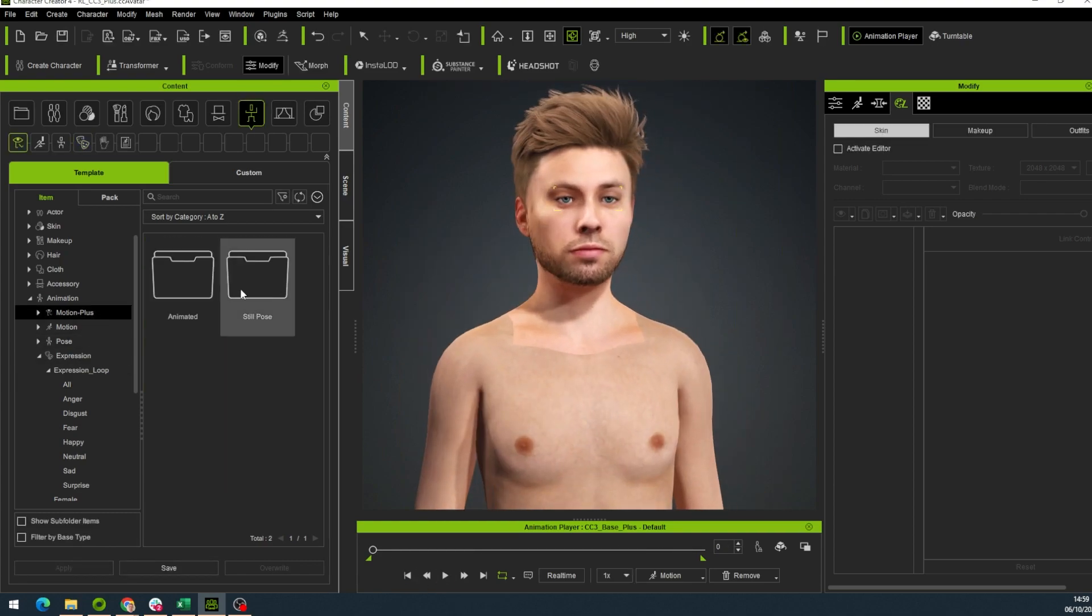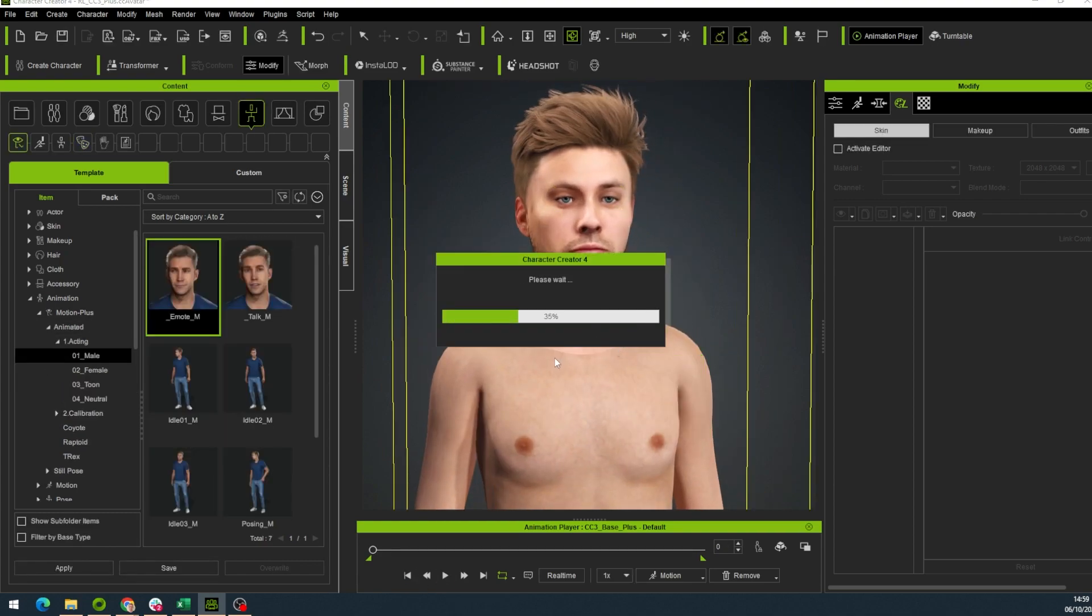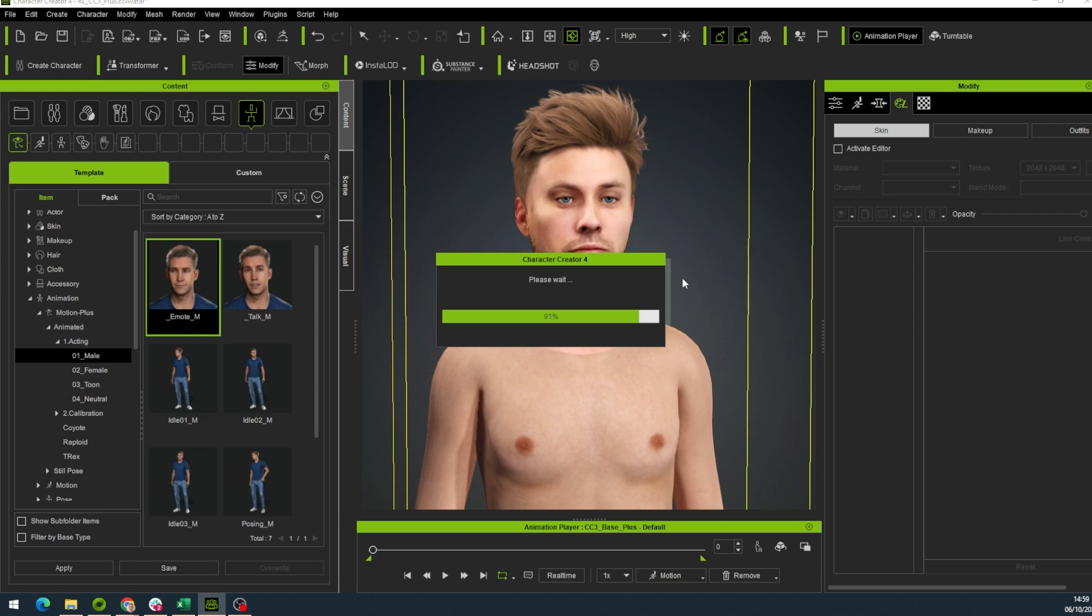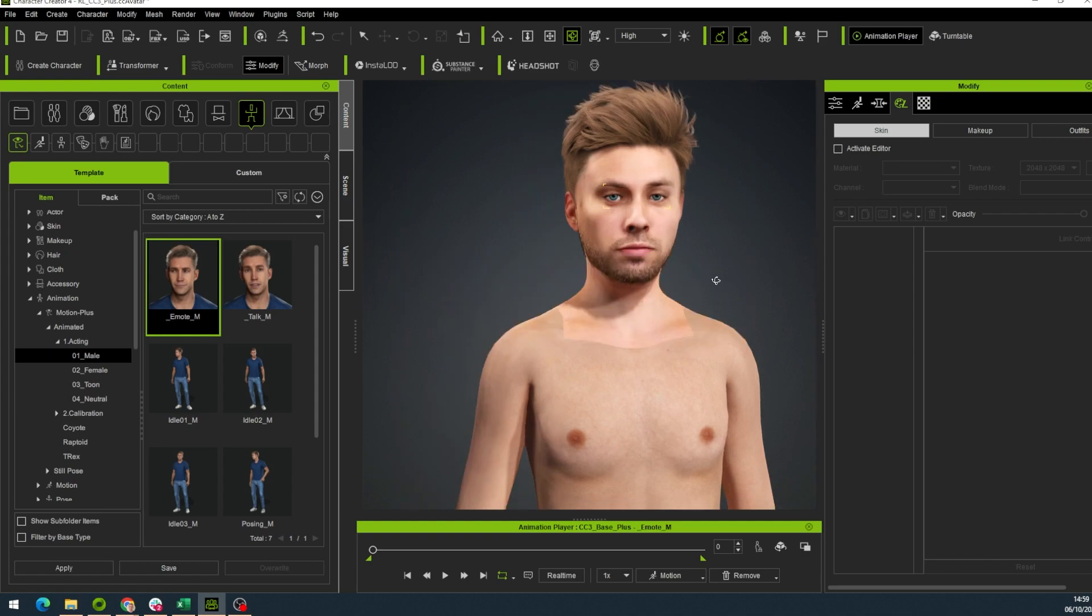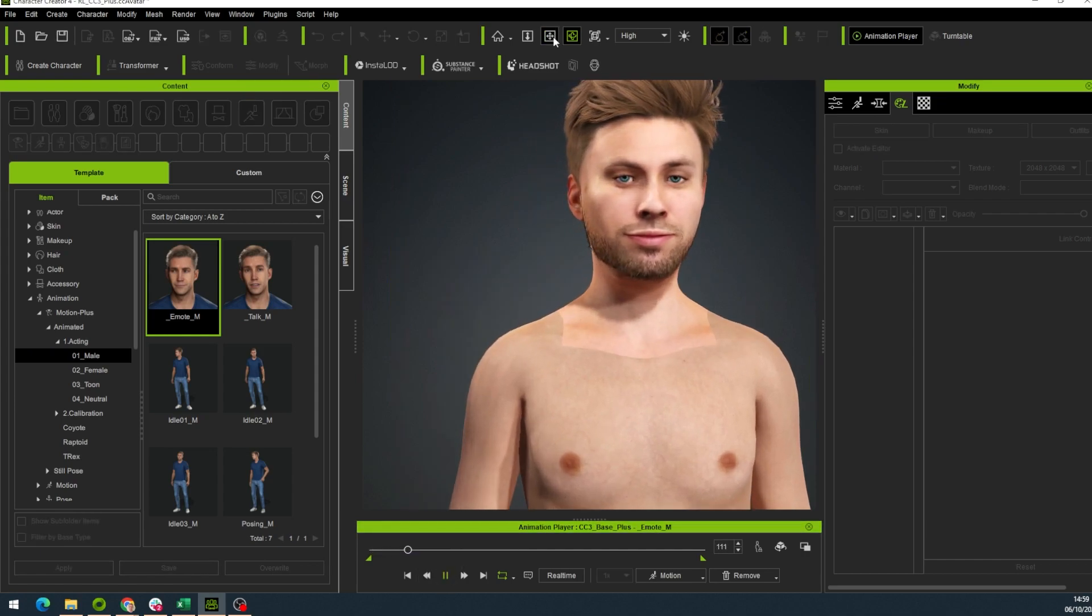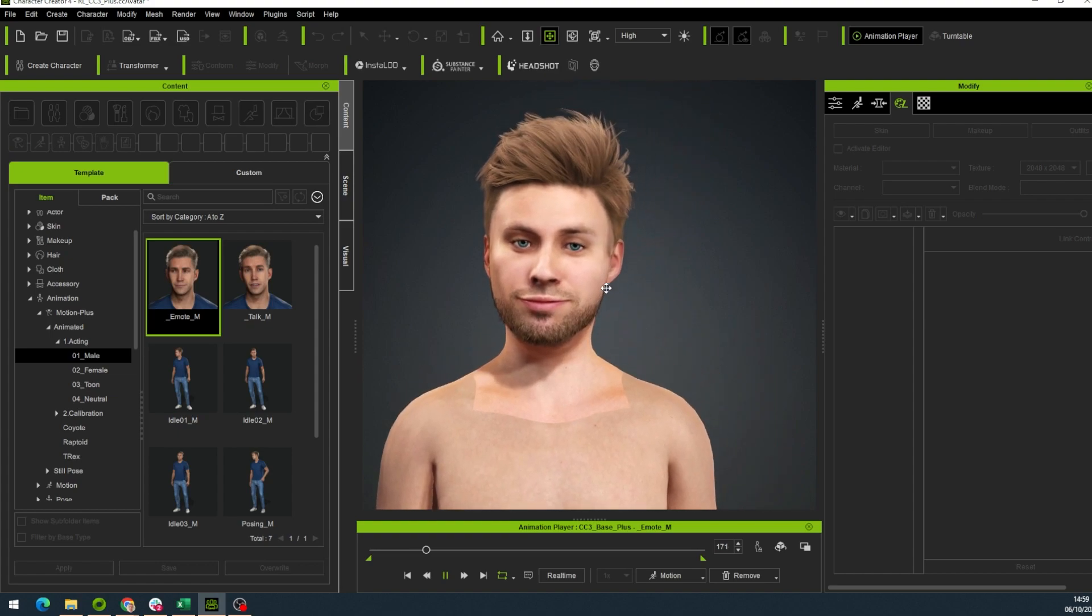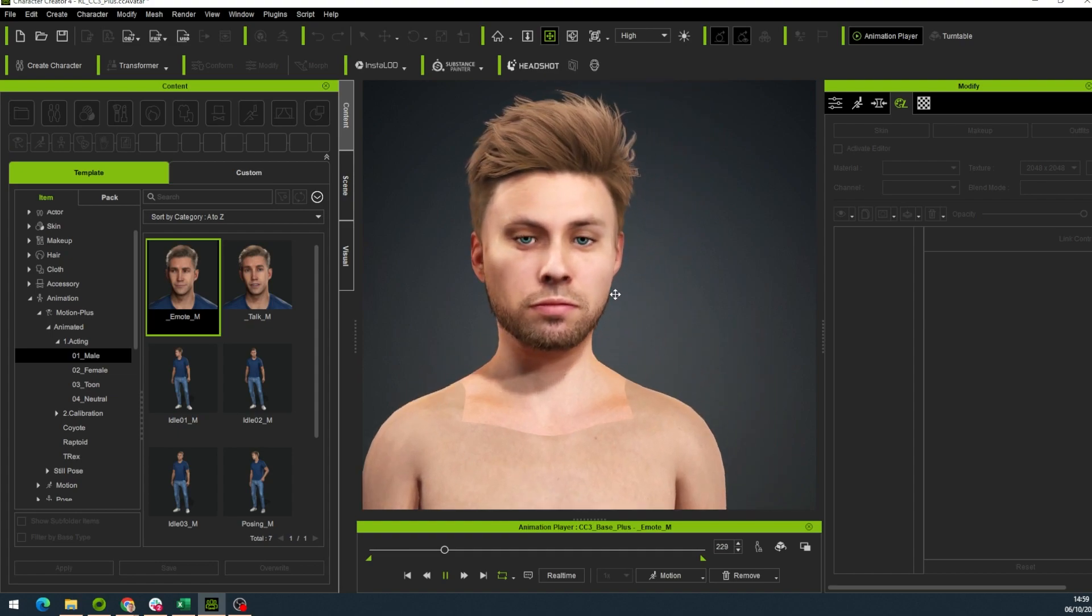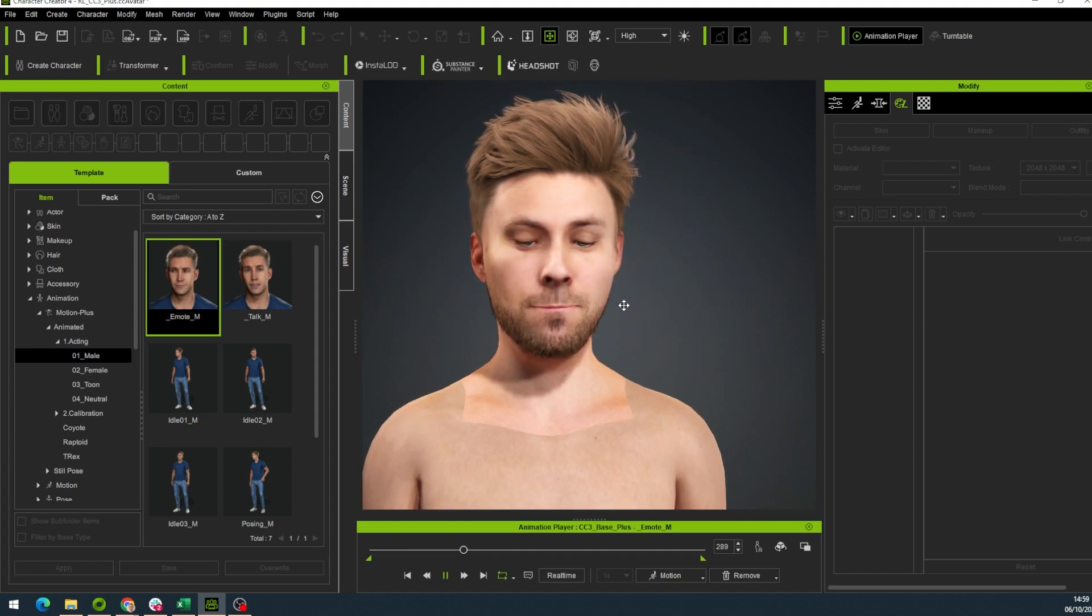Or we can choose a full animation and watch our avatar move their face and body. Motion Plus of course also works. You can use the animations from there as well. Like this one.